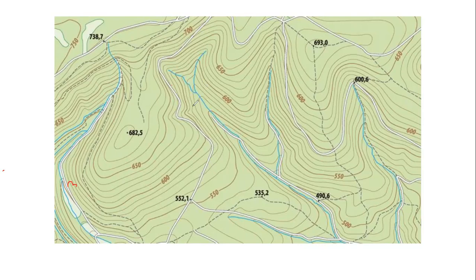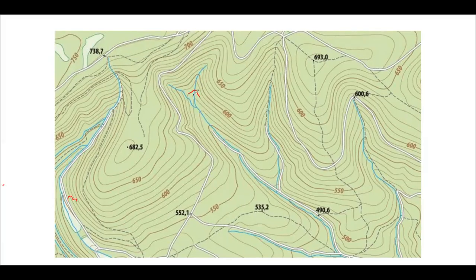If asked about the direction of river flow and you cannot see the sea, notice where the contour lines open up — where it is wider indicates the lower slopes. Where the contour lines get narrow and the V points indicates the higher slopes. This means the river flows in the direction the contour lines open up towards.